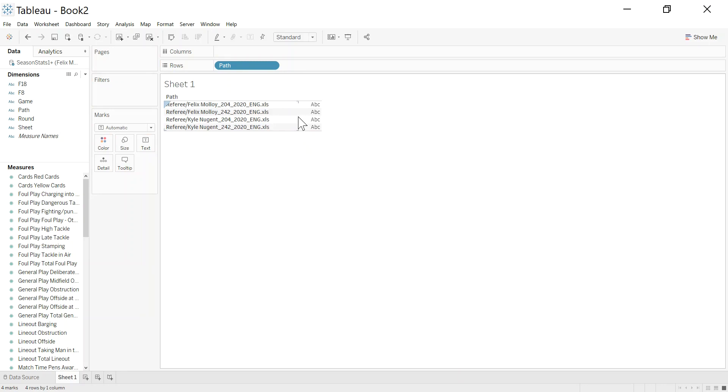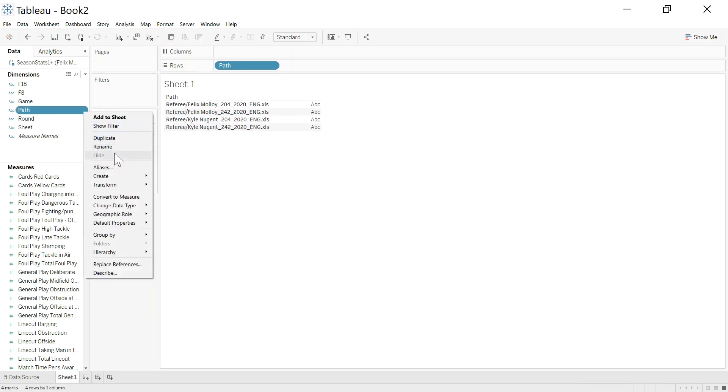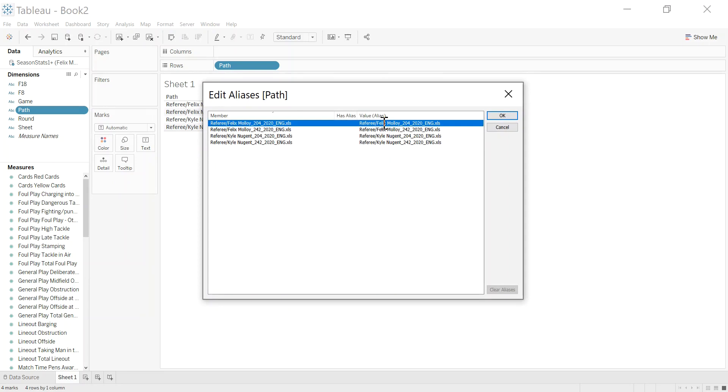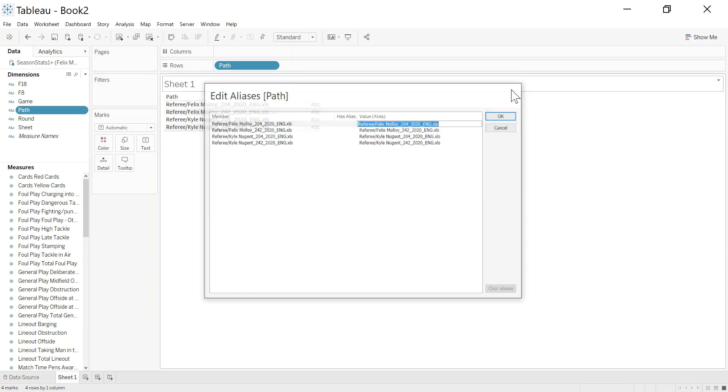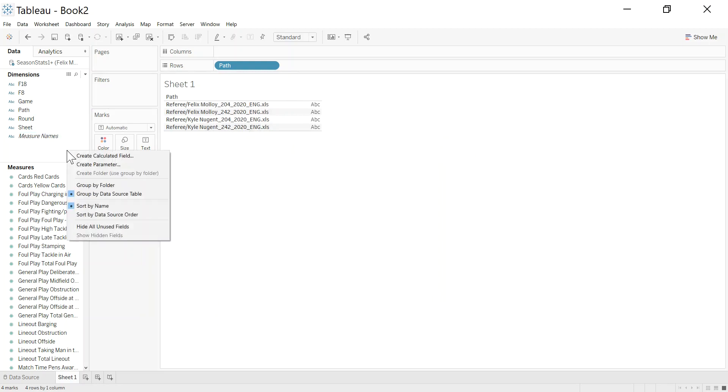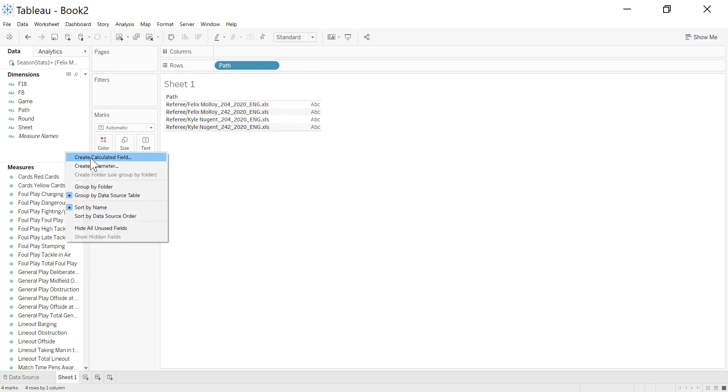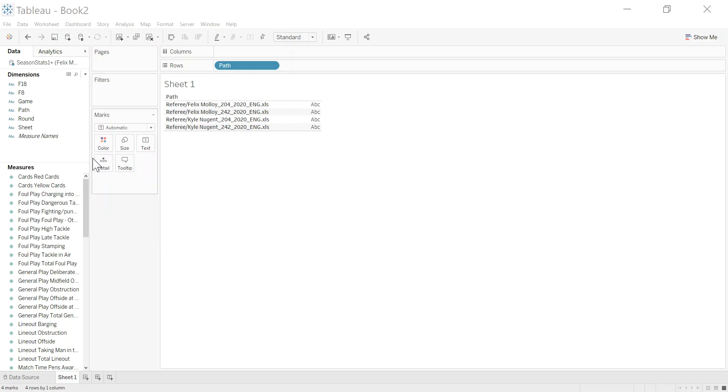The path here contains the folder it came from, the referee name, the competition ID and the season. Now the temptation might be, and it is possible, I can go in here and I can edit the aliases, so I could start to rename these. But again, I want to think about I'm going to add more referees and new referees next week. This can seem like a one-time job, and that's the temptation, but I'm going to do it in a better way. And there are different ways of doing this, and potentially simpler ways, but I'm going to use regex.